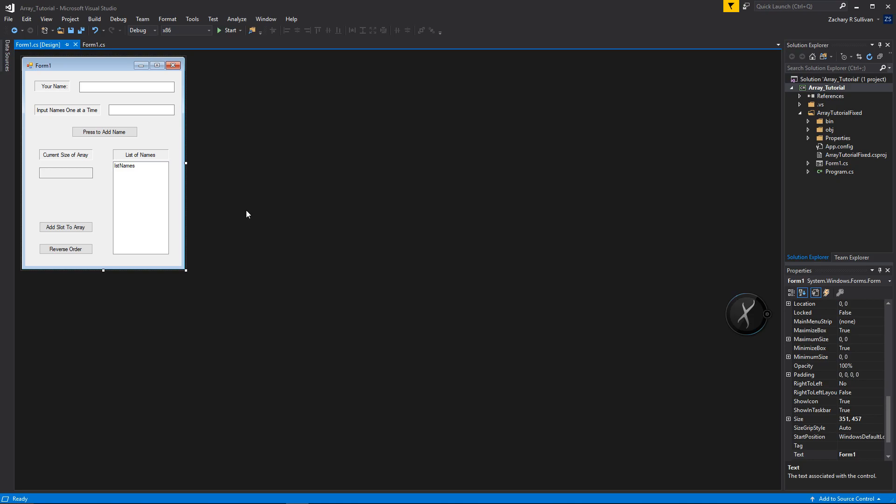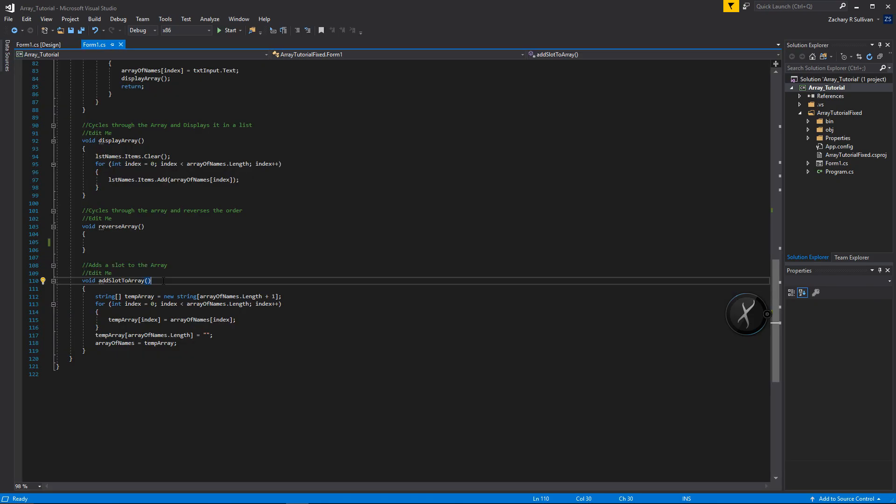The last thing we have to do for this exercise is create our reverse order function. Similar to our add slot to array function, we're going to have to create a new array and fill it in with the regular list of names items, but in reverse order.